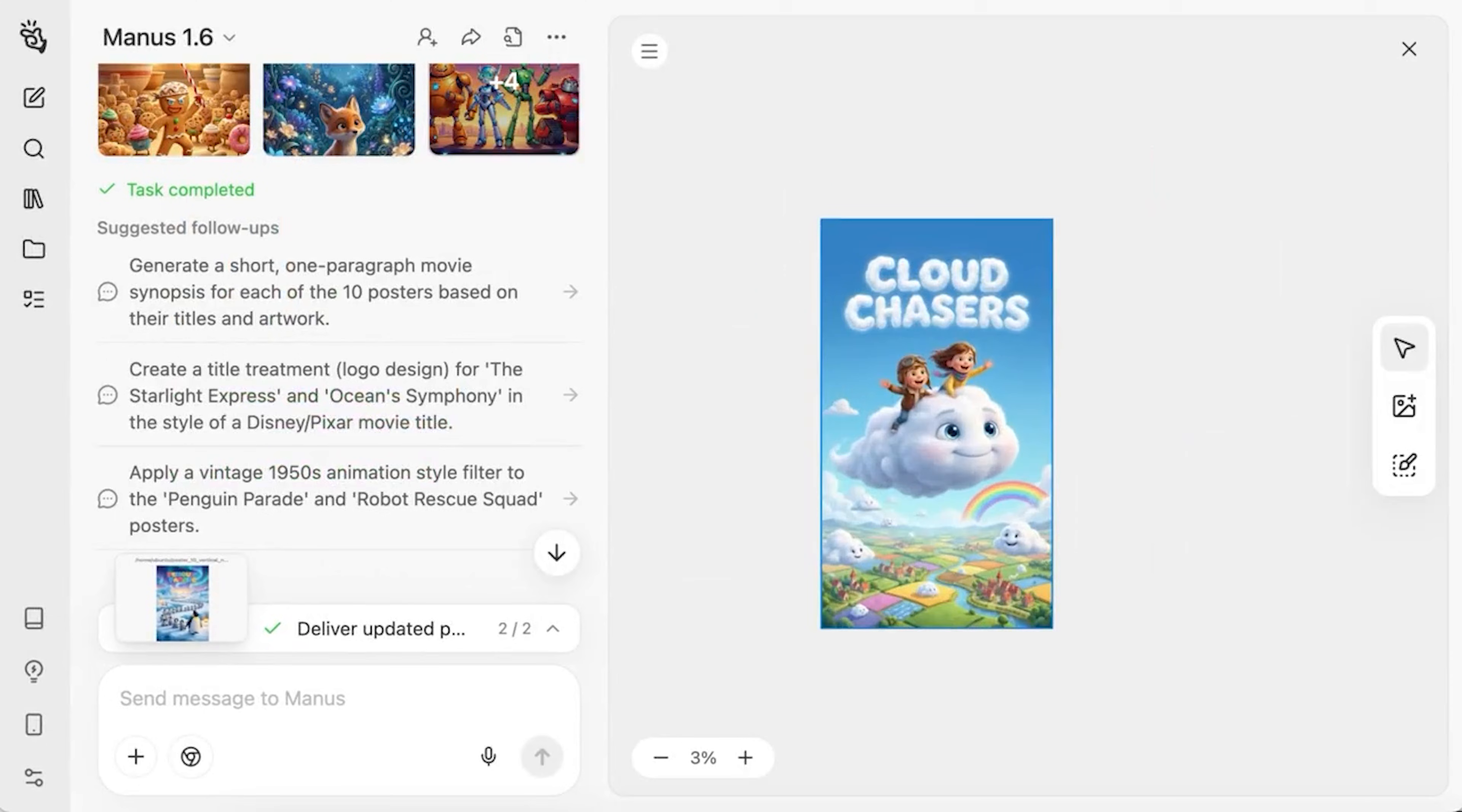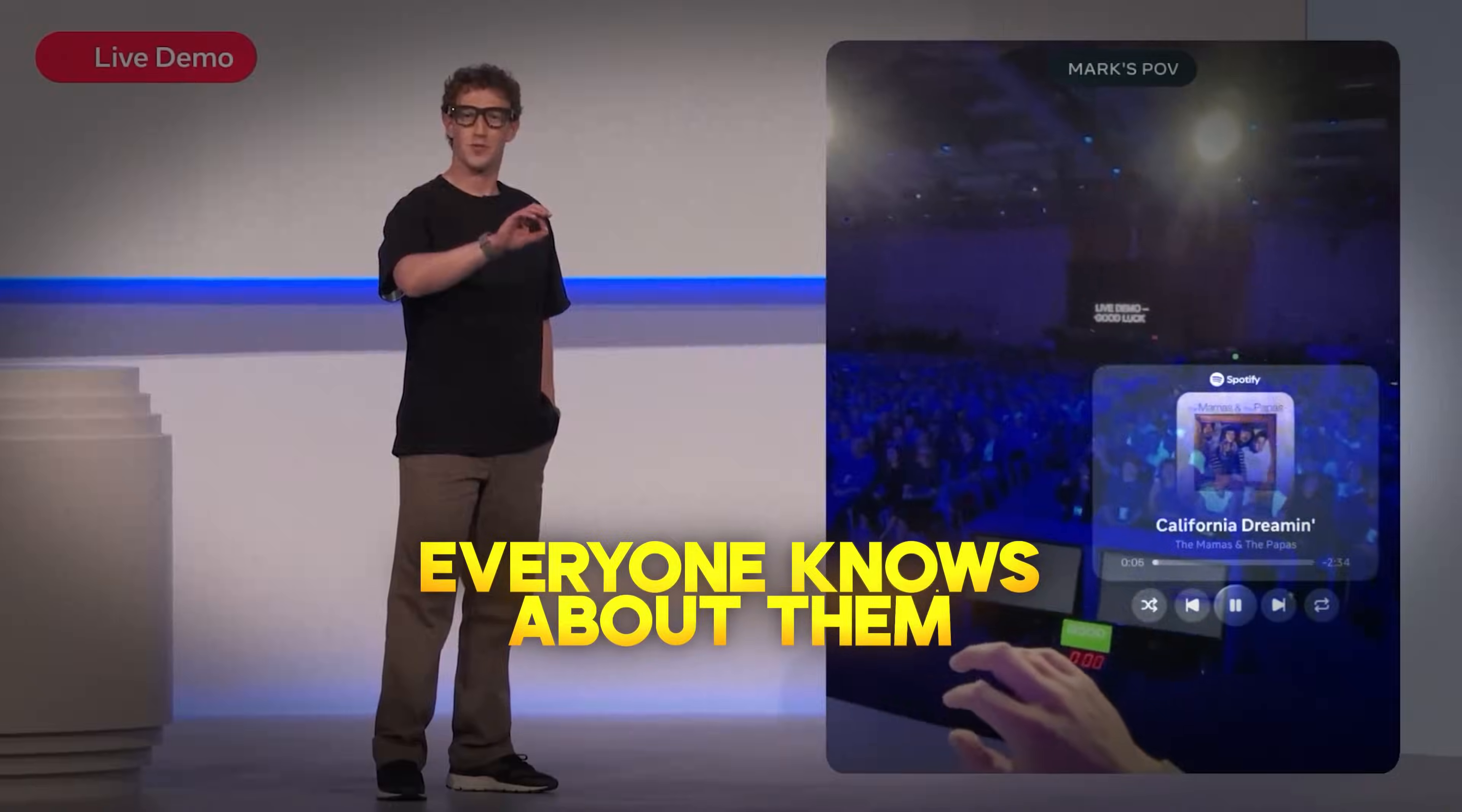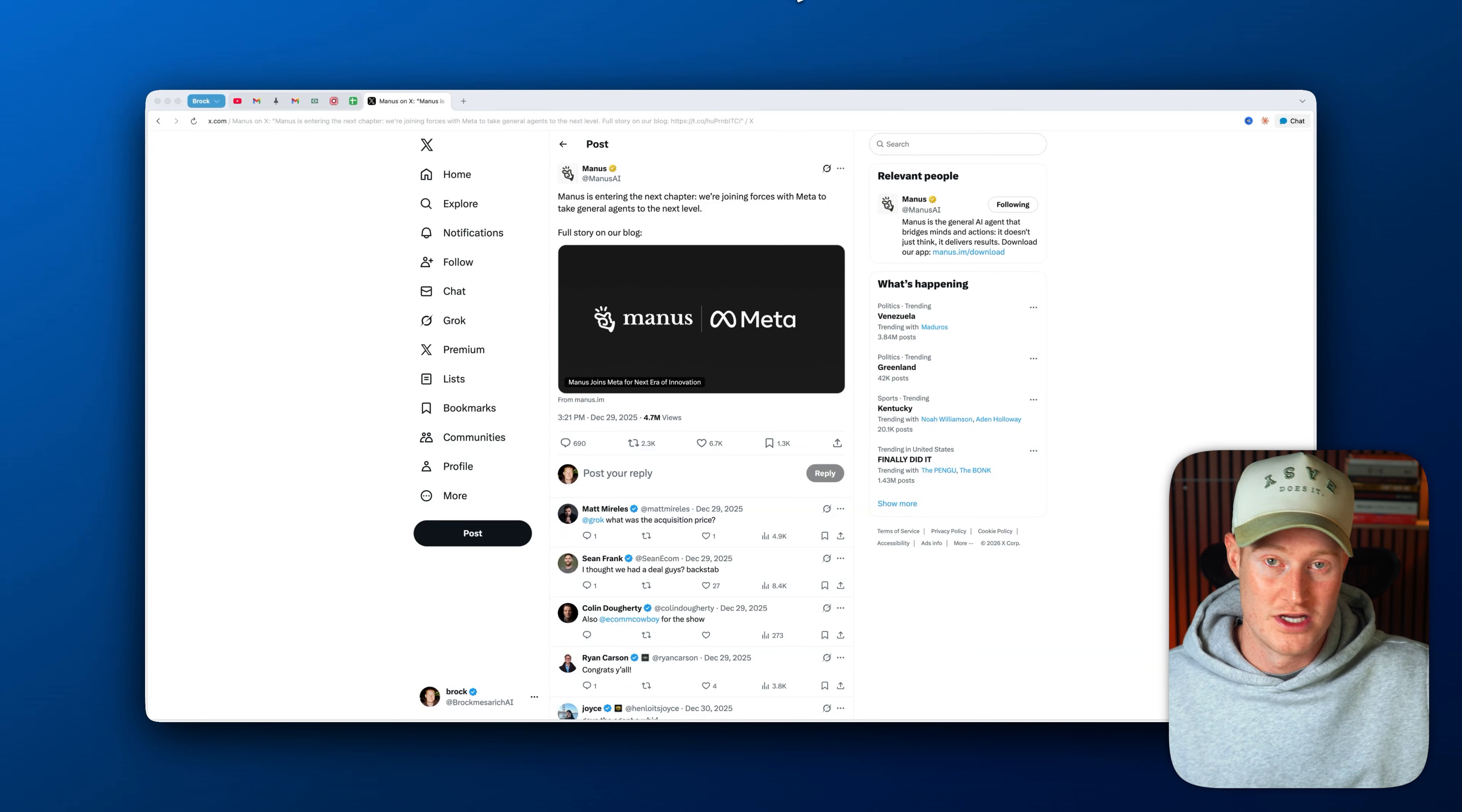To me, this is a signal that autonomous AI agents are about to become mainstream to everyday users because Meta is such a meta company—everybody knows about them. And I personally think understanding how we could use this tool is extremely powerful going into 2026, so that's what I'm going to show you in this video.